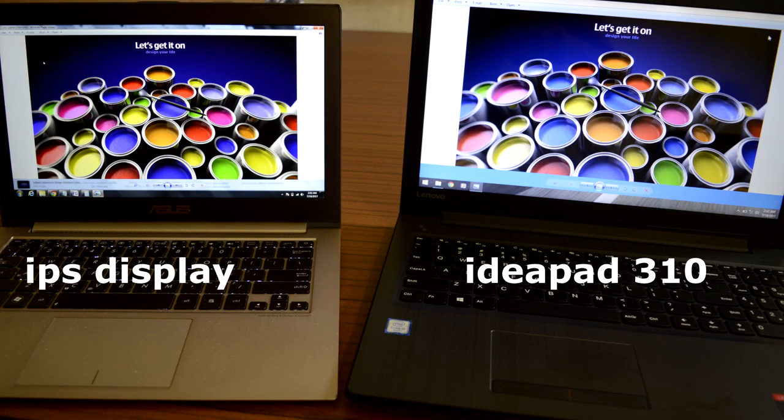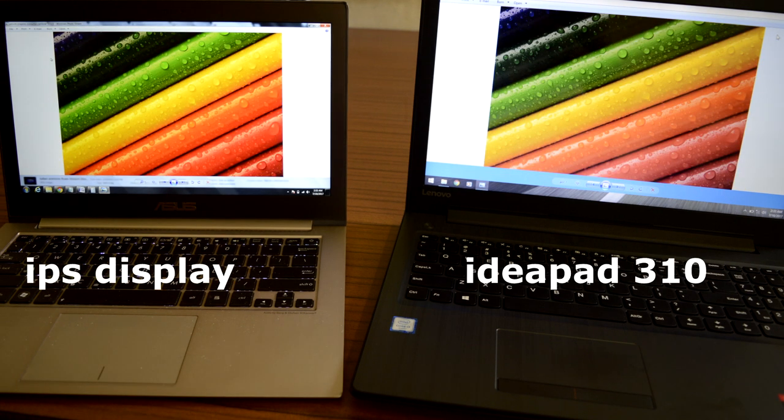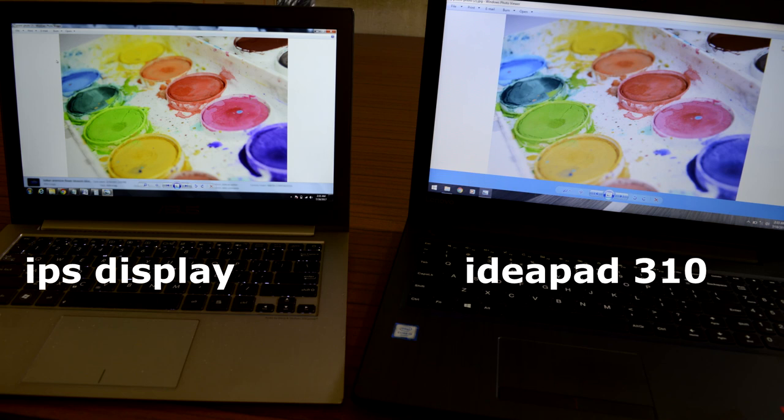As you can see, the images look washed out compared to the IPS screen on the left side. Make sure you watch this scene in an IPS or VA grade display to spot the difference.